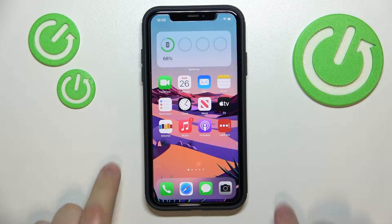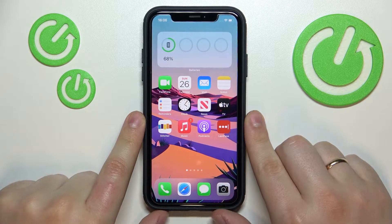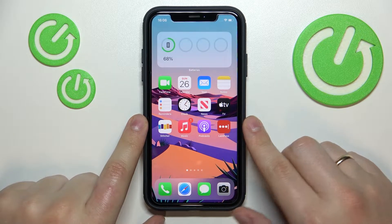Hi everybody! In today's video we would like to show how you can type in and generally do exponents on an iPhone.